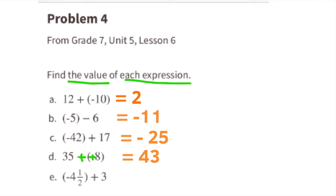Part E: negative 4 and a half plus 3. There are more negatives, so the answer will be negative. The difference between 4 and a half and 3 is 1.5. So negative 4 and a half plus 3 equals negative 1.5.